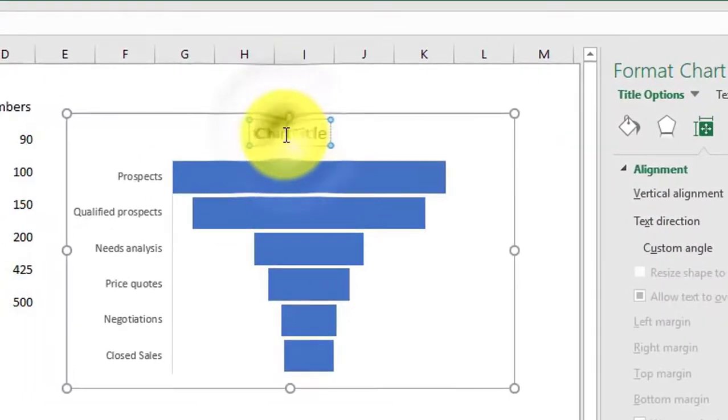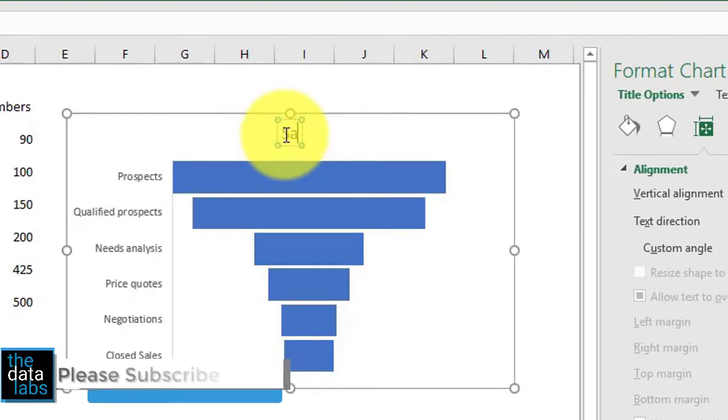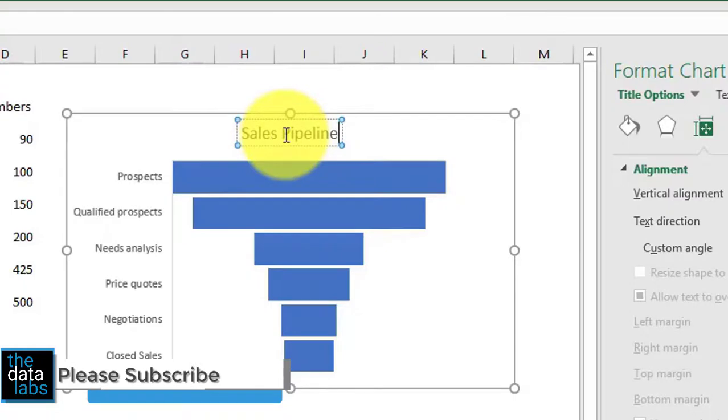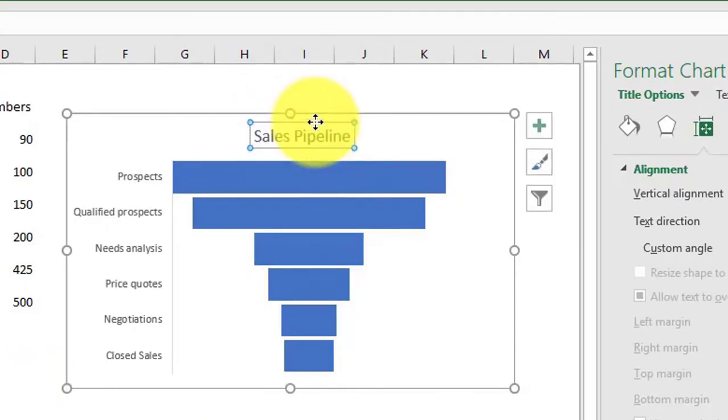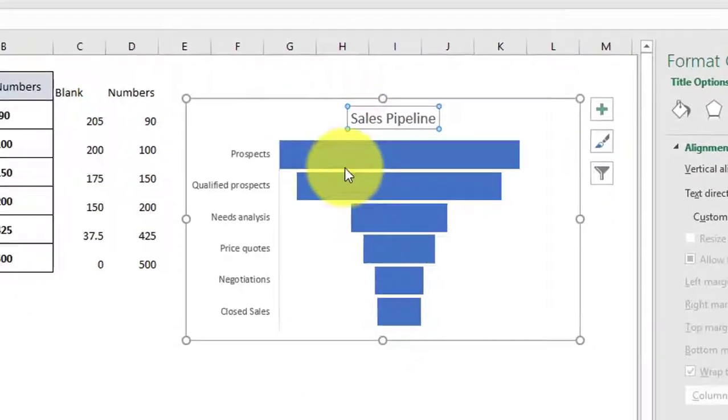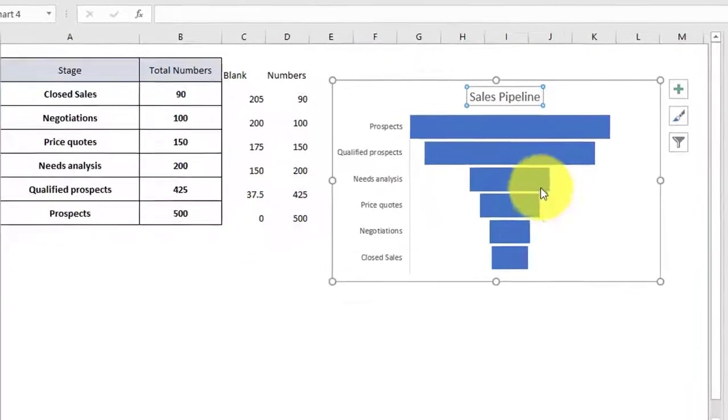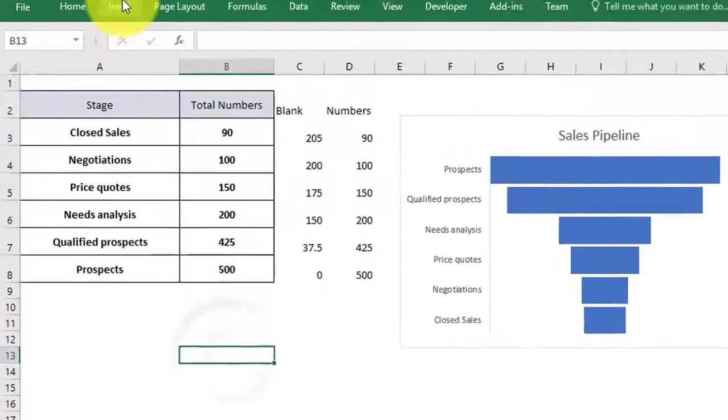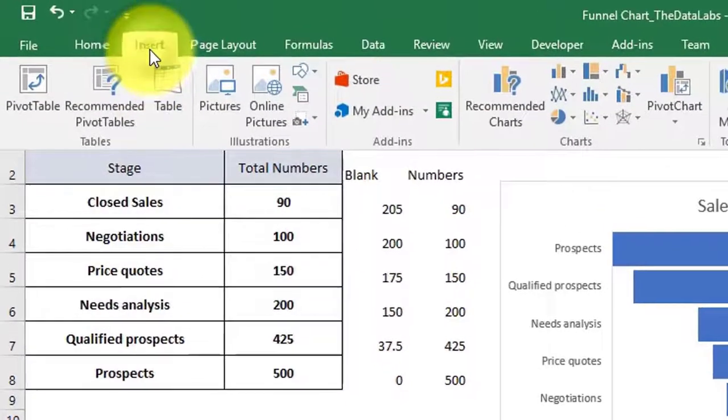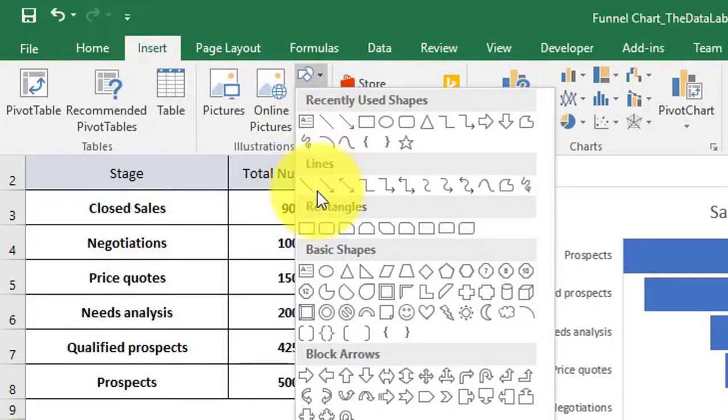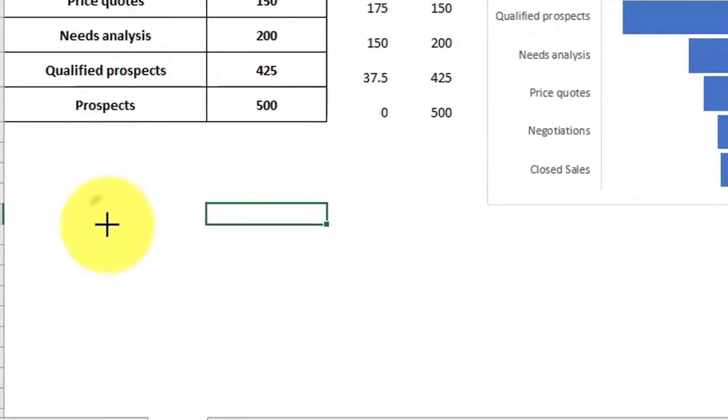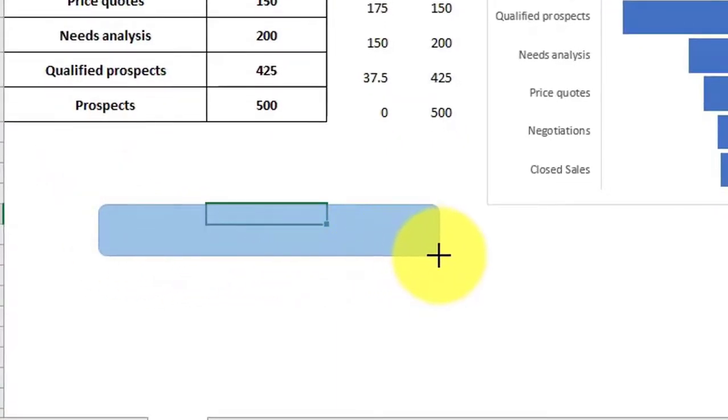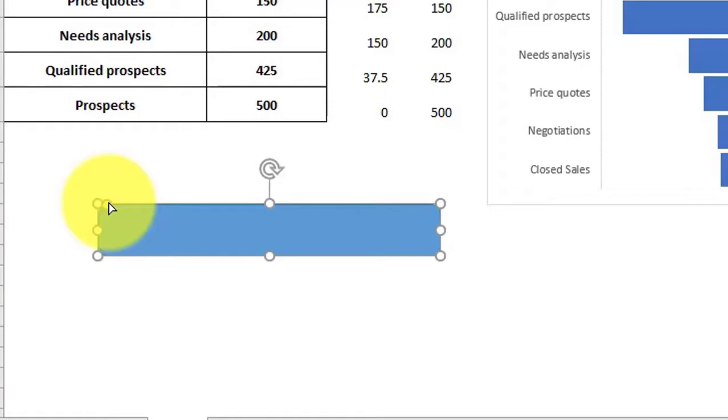Change the chart title to Sales Pipeline. To change the category shape, go to Insert, then select the rounded rectangle. Draw the rounded rectangle and edit the corner. To edit it, click on the yellow bullet and move the mouse to the inner side while holding the left mouse button.